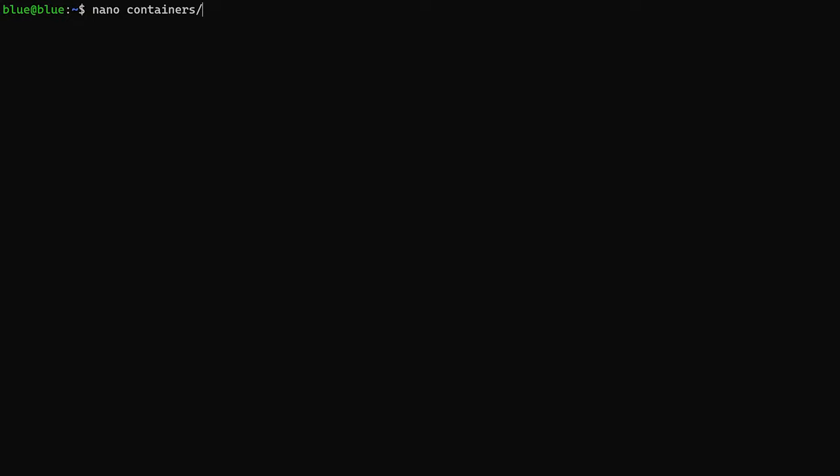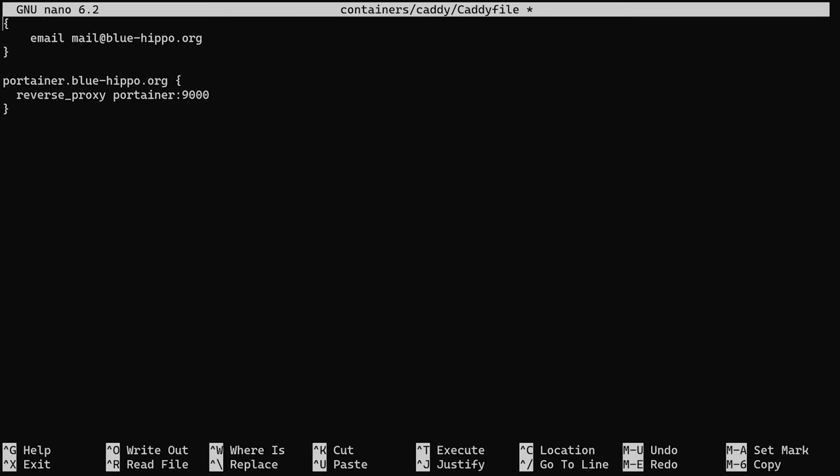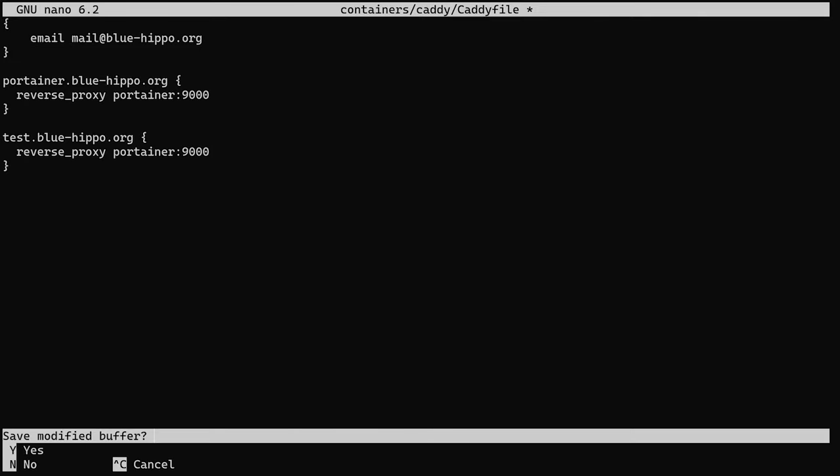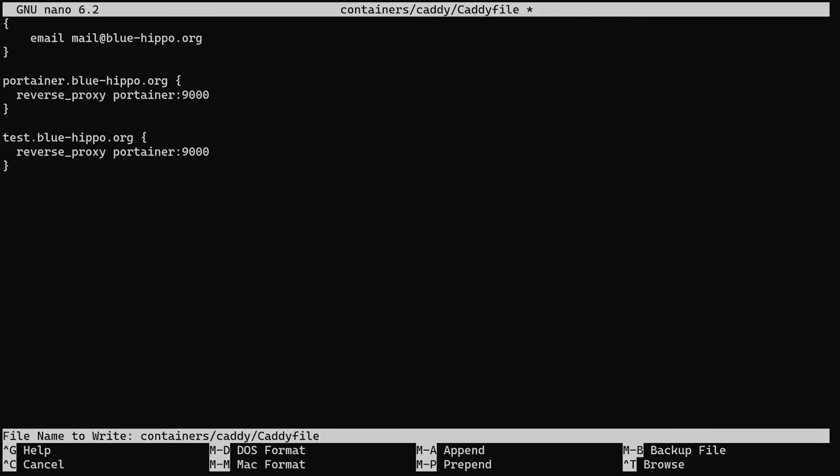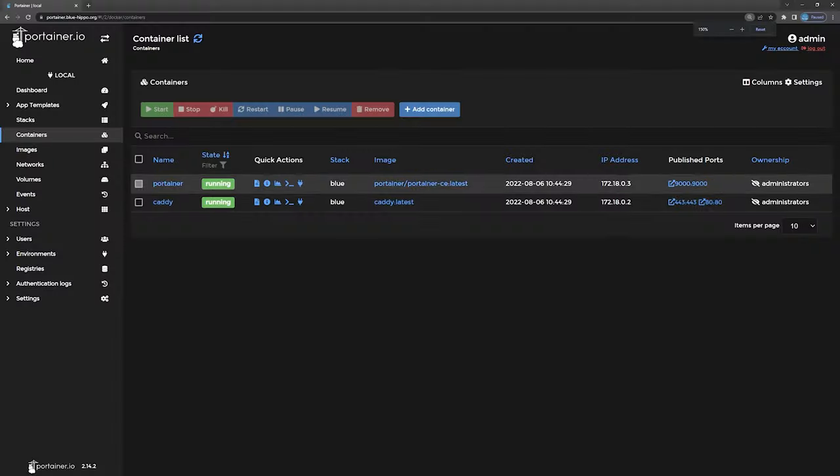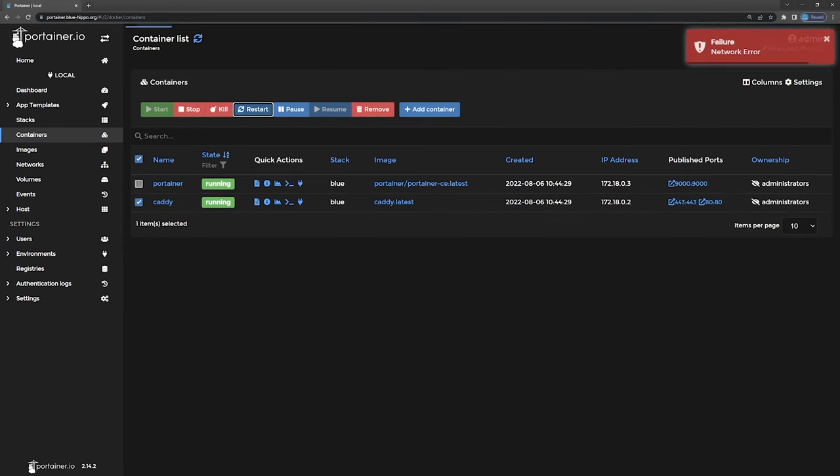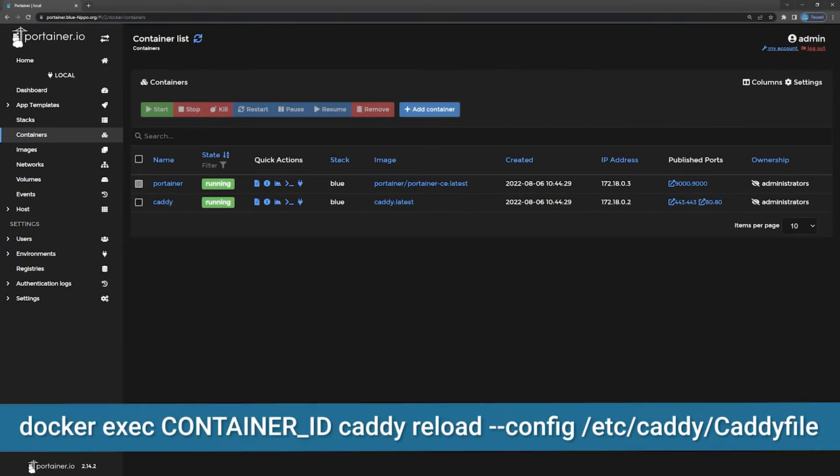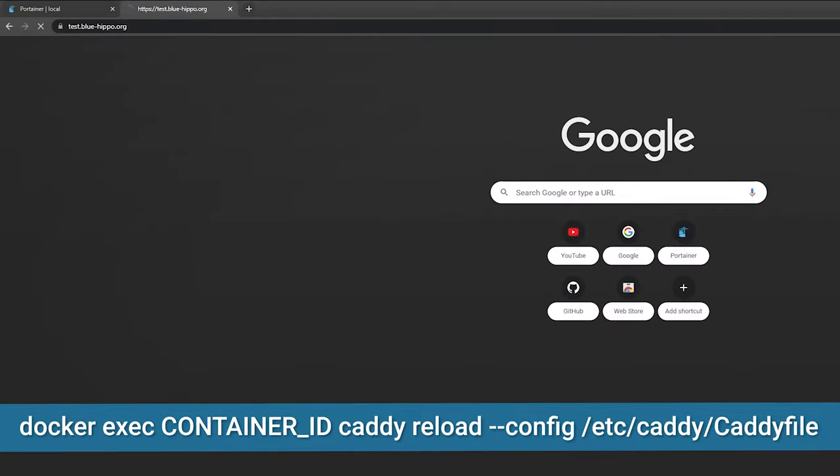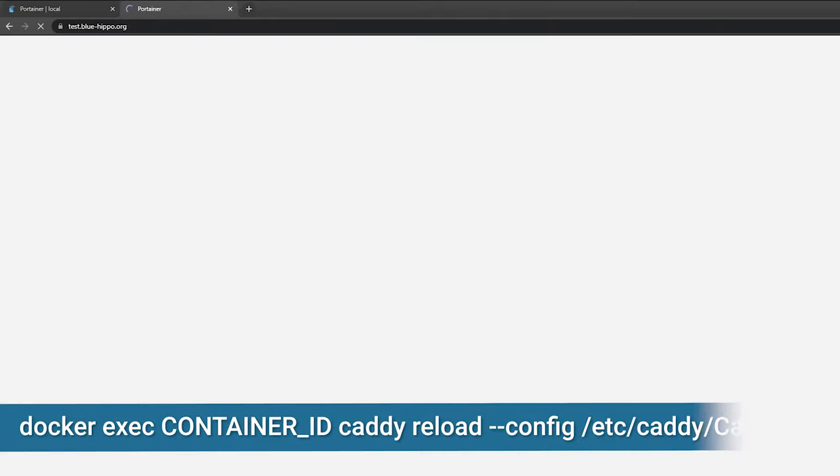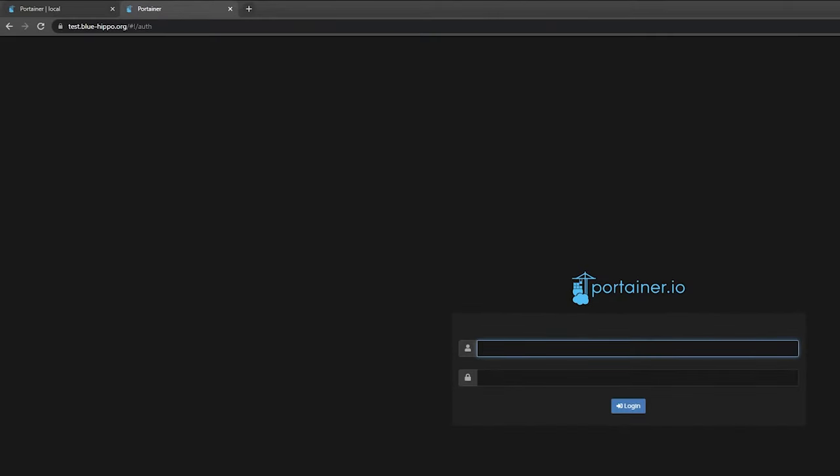Now the next time I want to add a container that runs a web service, all I have to do is edit the Caddyfile, add my subdomain, and specify the container and port it should redirect to. Then save the file, restart the Caddy container, or use docker exec to call caddy reload for a more graceful reload. Once up and running, we can see that we can now access the new subdomain. This would also work with multiple different domains and it doesn't have to be a subdomain.